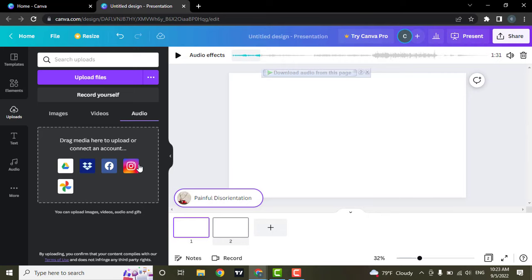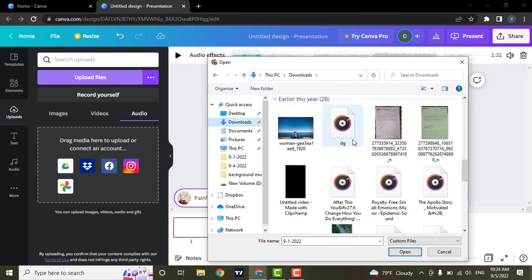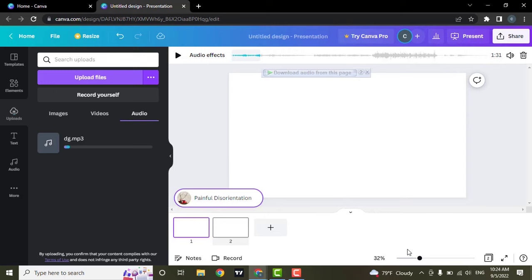To upload the audio from your device, you can click on upload files. From here, you will be able to choose any of the files that you have and simply open the file. After the file has been uploaded to Canva,